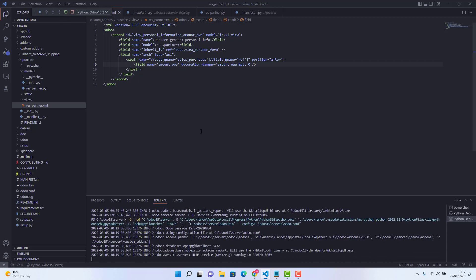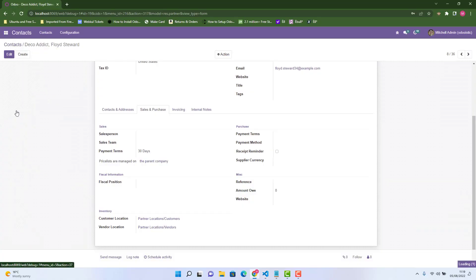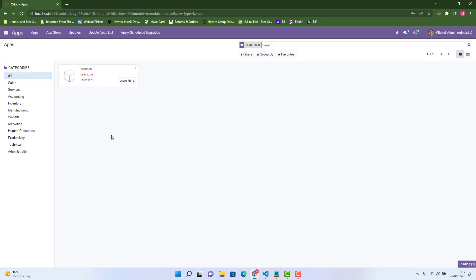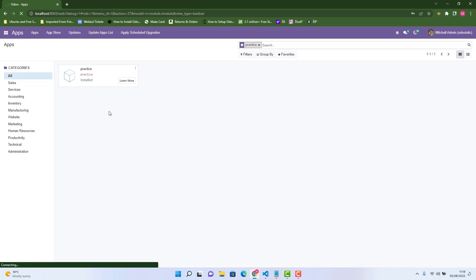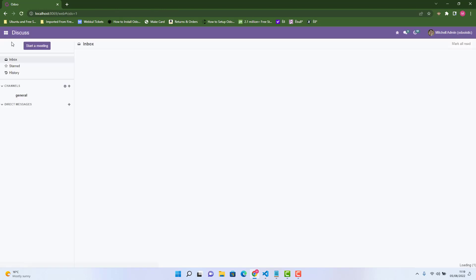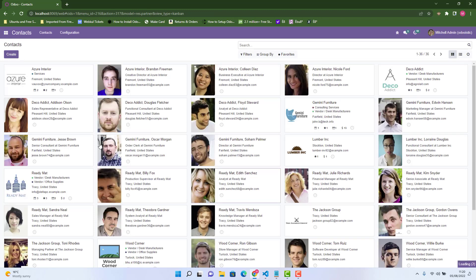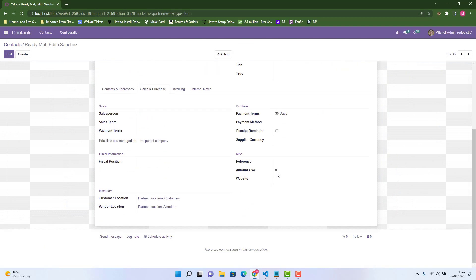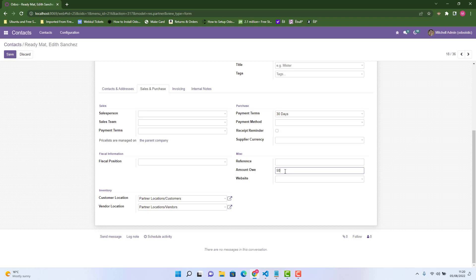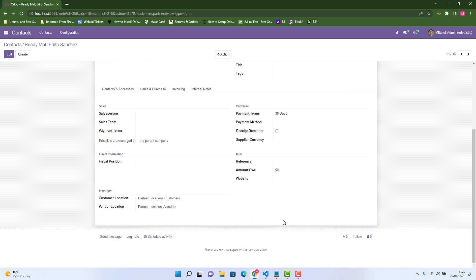Let's run this and see how it responds. Let me upgrade my module — my module name is 'practice'. It's been upgraded. Let's go in Contacts and choose any contact. Go to our field amount_o, which is zero at the moment, so it's not showing any color because it's not greater than zero. We add a number — say 50 — and when we save it, voila! It's red because it's greater than zero.